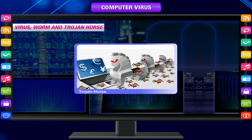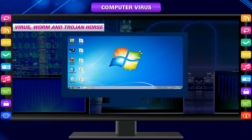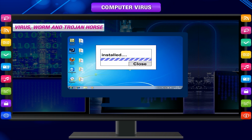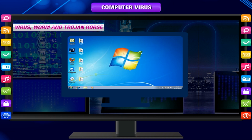A Trojan horse is full of as much fraud as the mythological Trojan horse. At first glance, it will appear to be useful software, but will actually cause damage once installed or run on your computer. Some Trojans are designed to be more annoying than malicious, like changing your desktop or adding silly active desktop icons.